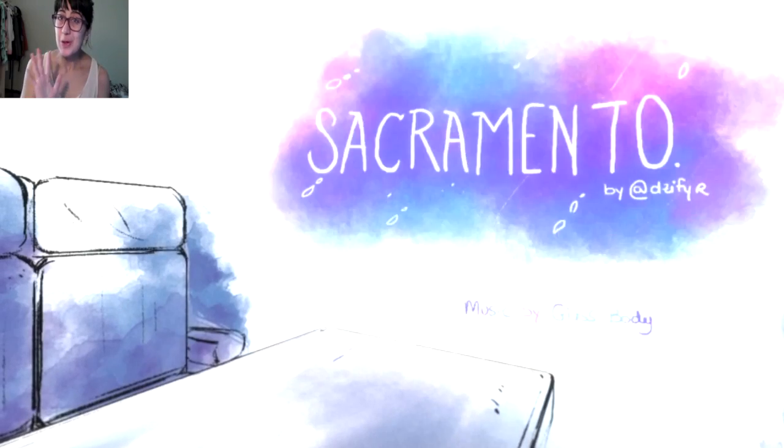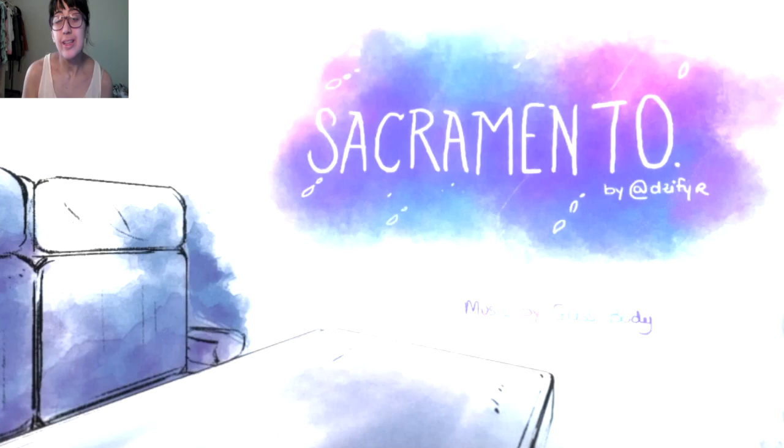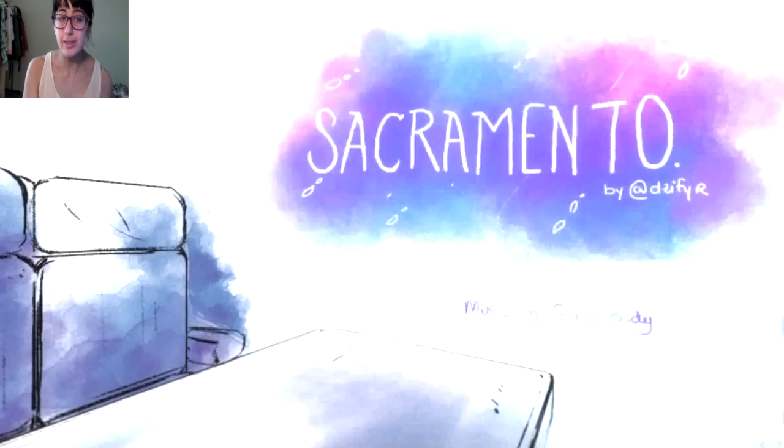What's going on my pretty fans? This is your Huggable Hipster here and welcome to a game called Sacramento. This is a very abstract looking game, and I saw it on itch.io, so I thought why not give it a try?